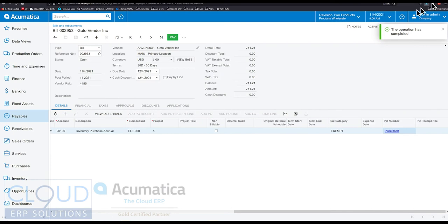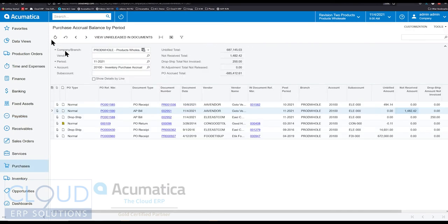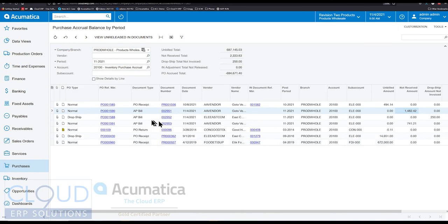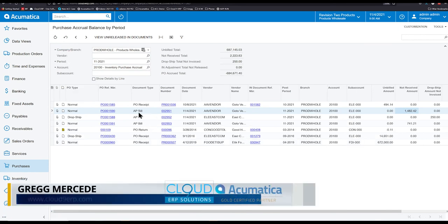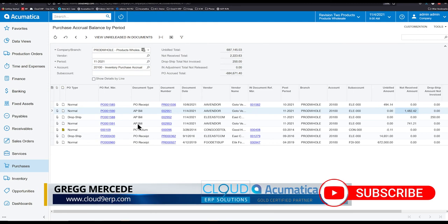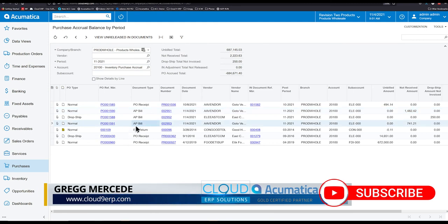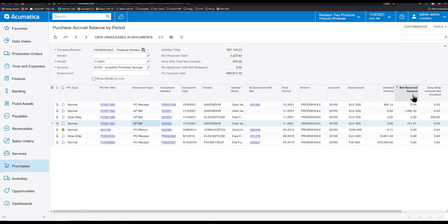So if we go back to our purchase accrual balance inquiry screen, our new one, and we refresh, notice you have a new document here for that AP bill. And that's what it's telling us. It's giving us a list of bills that we've created but they haven't been received yet.